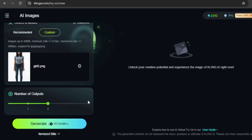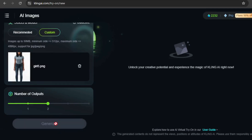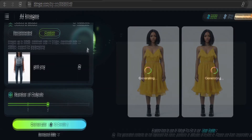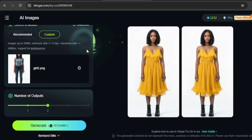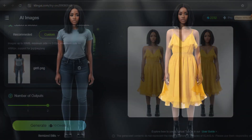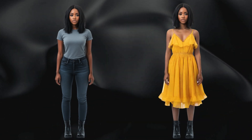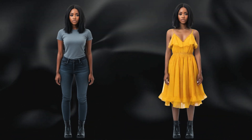For this example, I uploaded an image of a dress and paired it with a stunning model. I chose to generate two images — no need for more in this case. It costs 10 credits. The results are fantastic; the dress fits perfectly on the model and her look stays consistent with the original image.